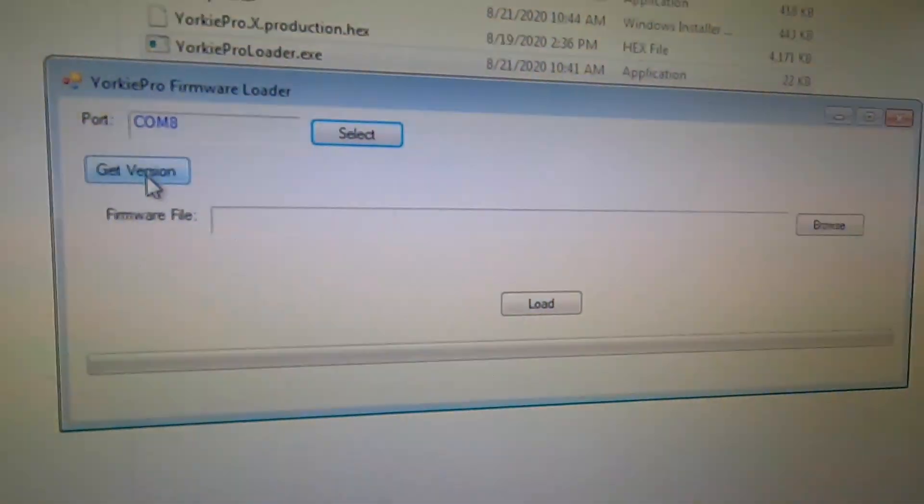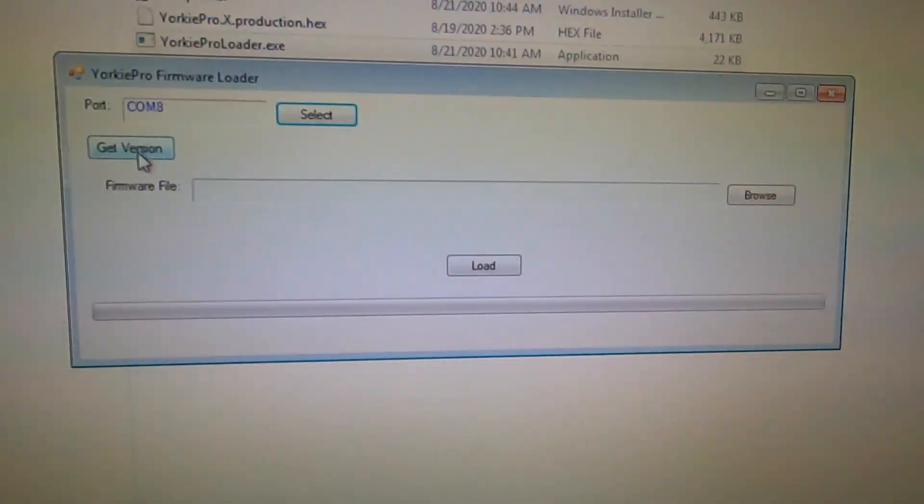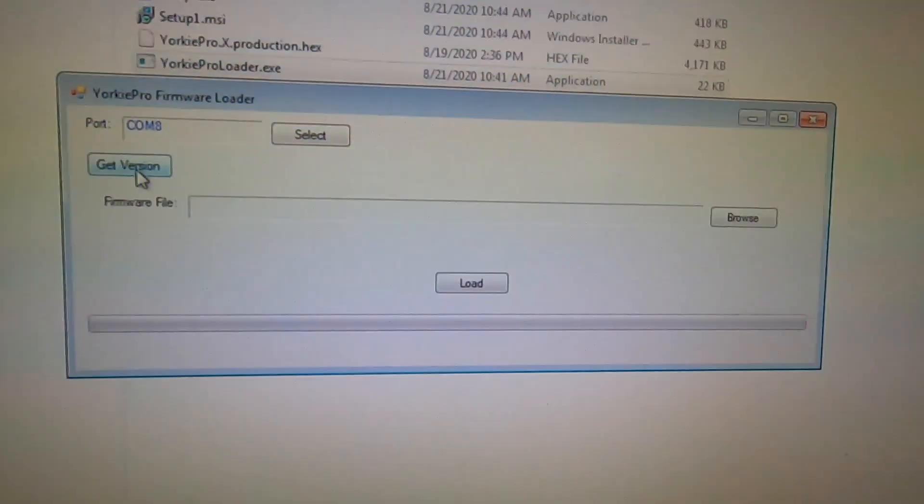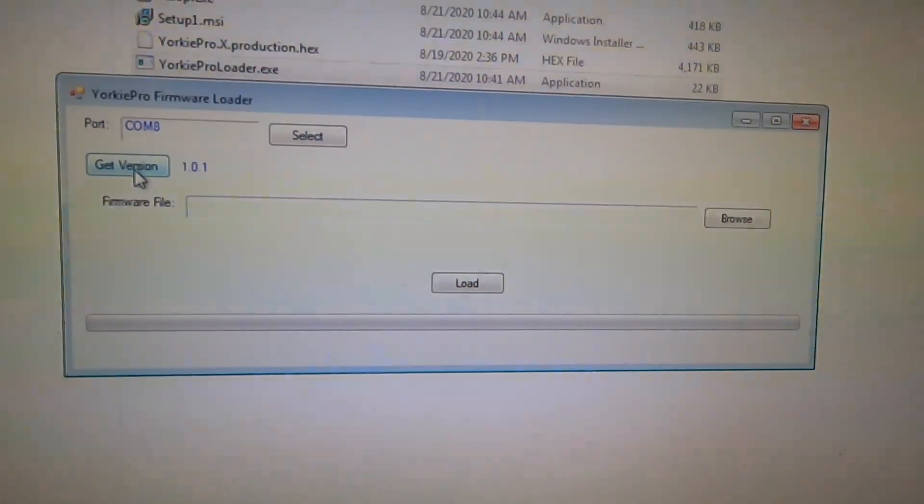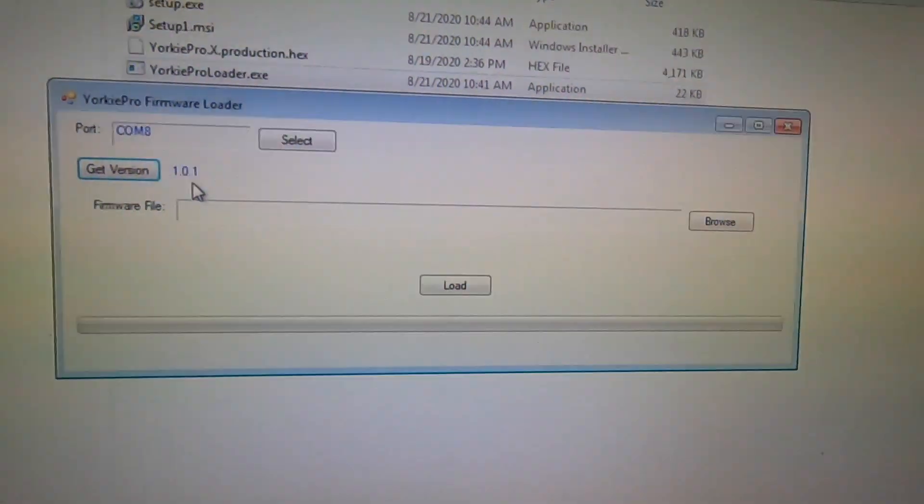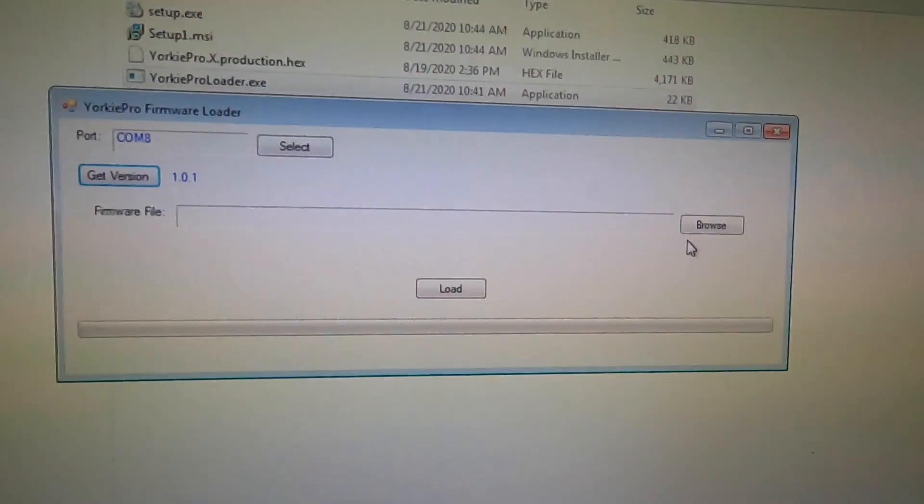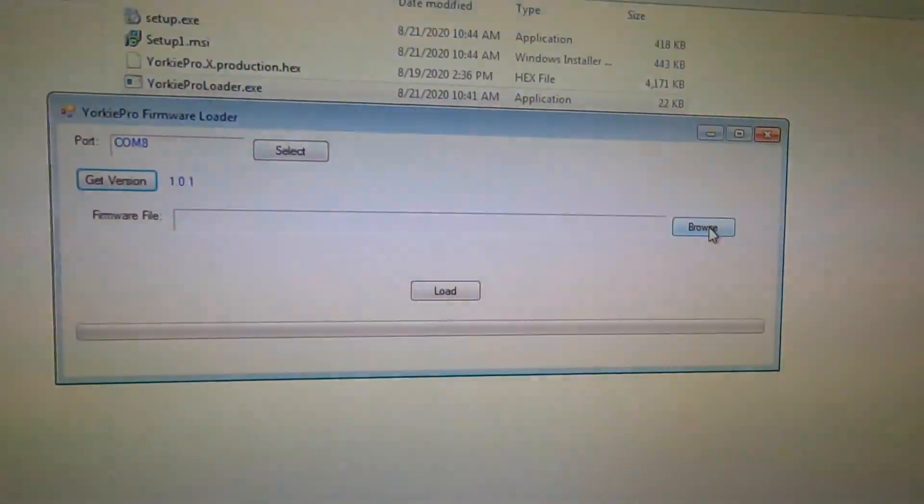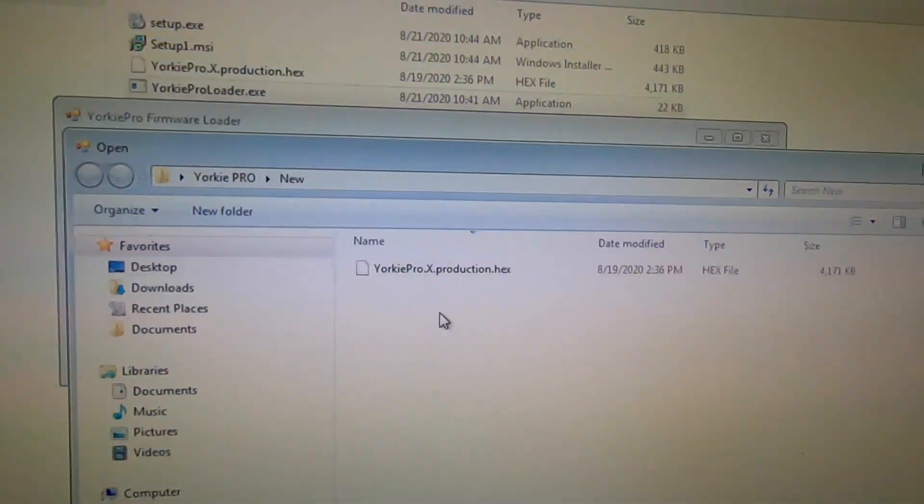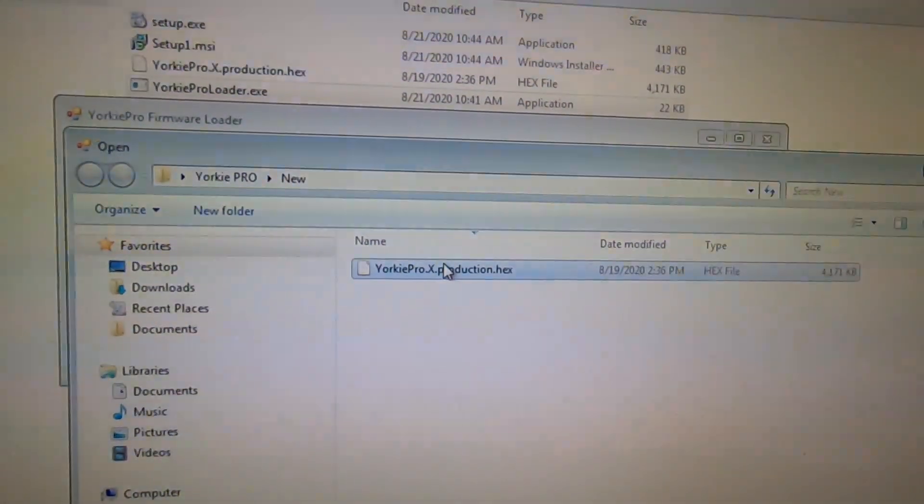Then get the version number by clicking on get version. This may take a few moments. Once the firmware version has appeared, click on browse and then click on the hex file.